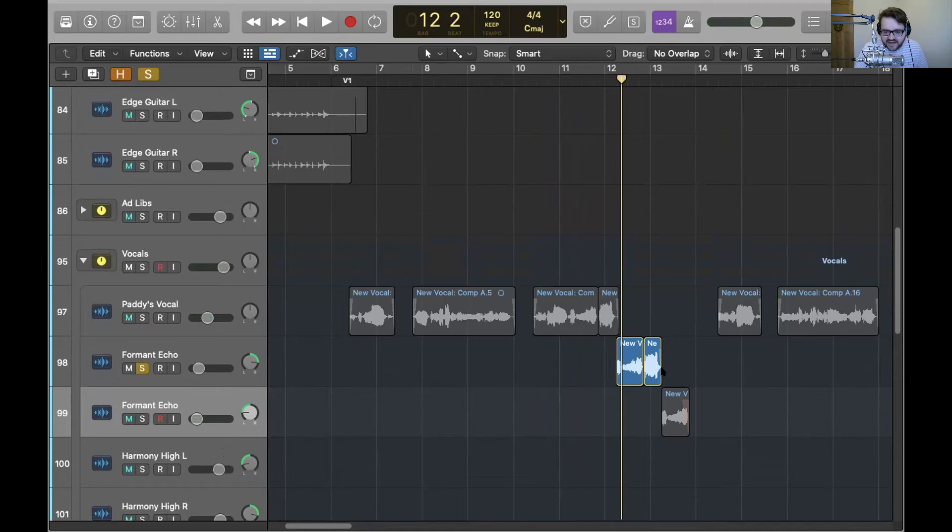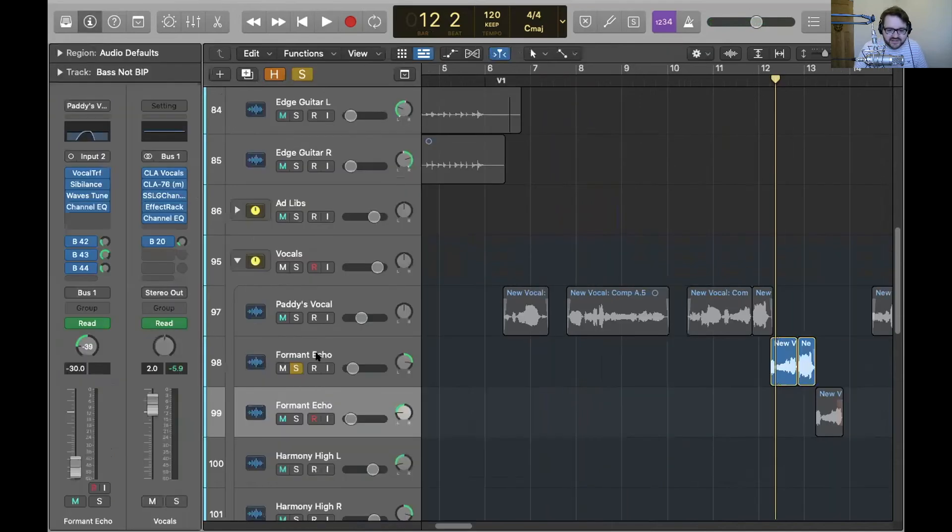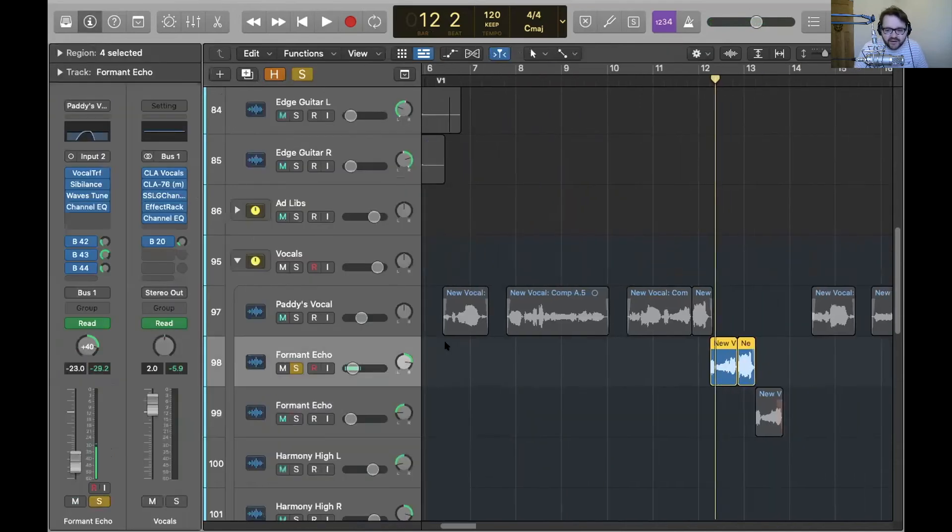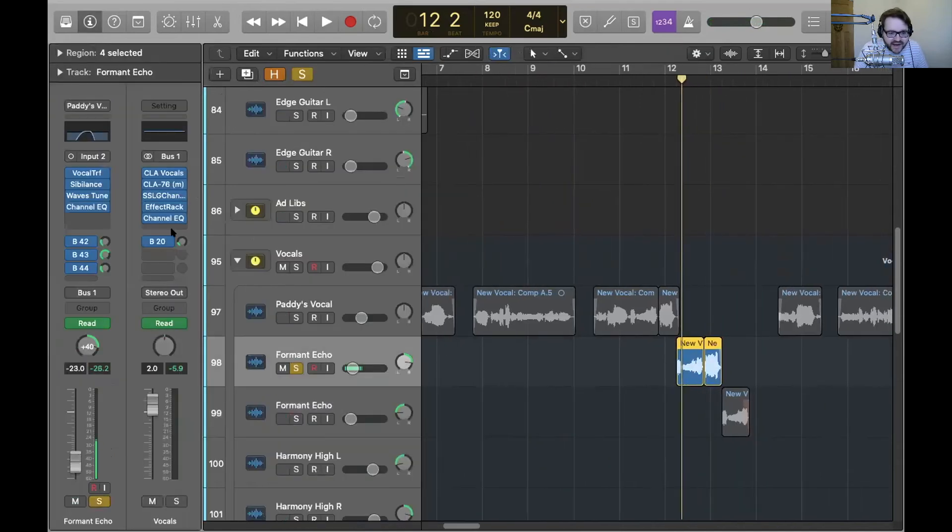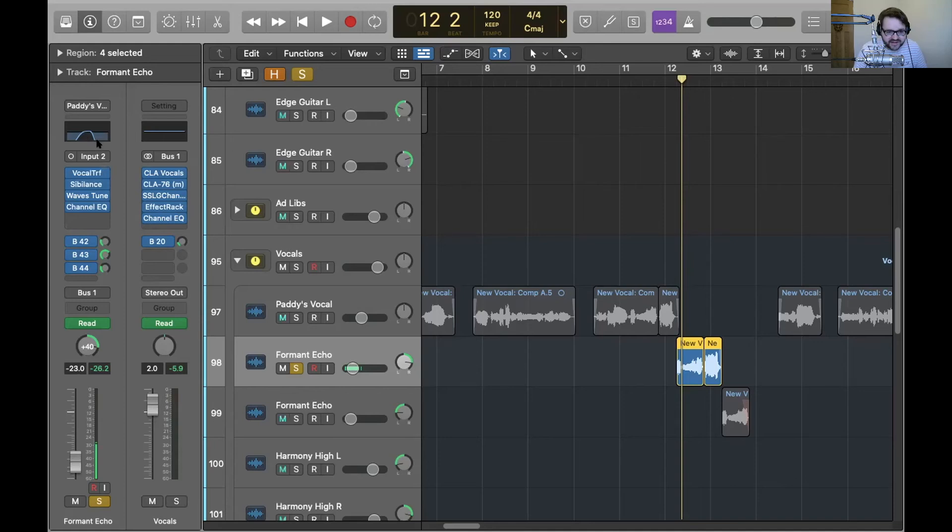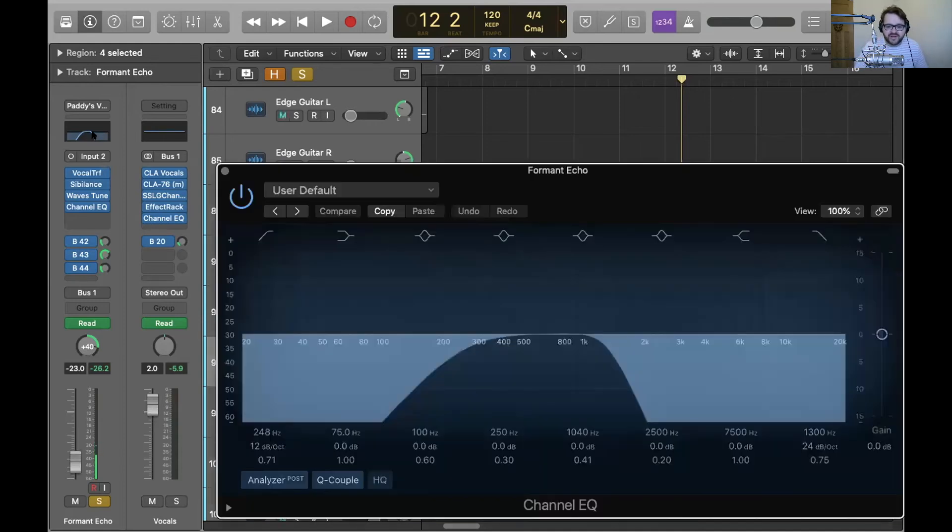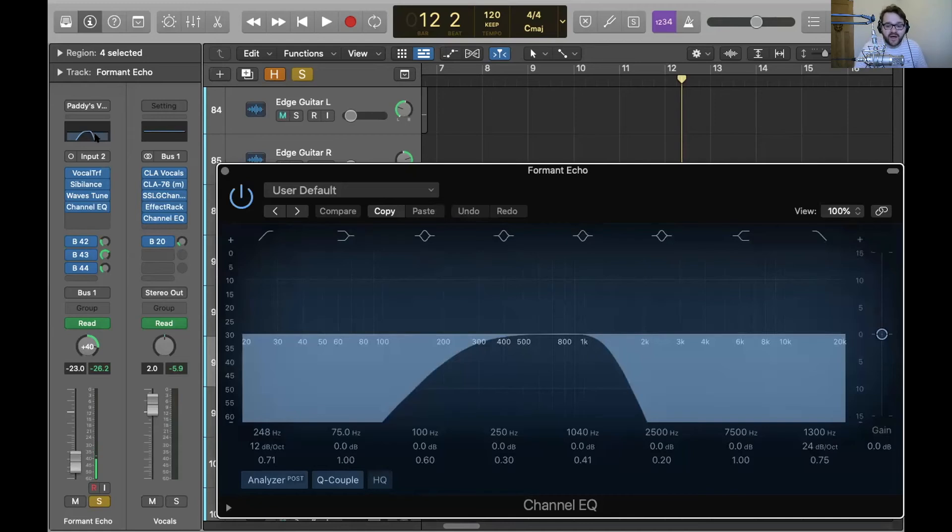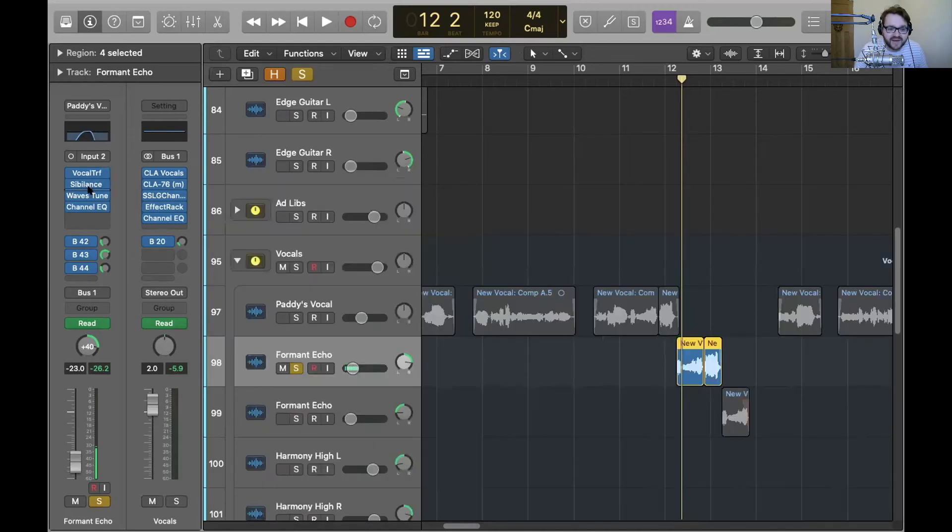You can see that's exactly the same there and onto this second track called formant echo. And you see there's a bunch of processing here. So there's EQ just to basically just take out all the low end and all the high end, just have the mids to make it sound a bit weird. The de-esser, which is a de-esser.